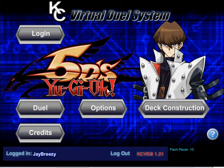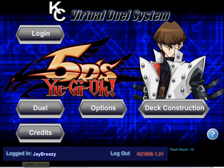What's happening YouTube? This is Jay Breezy here on KCBDS. I'm going to show you guys how to host a duel using Hamachi.